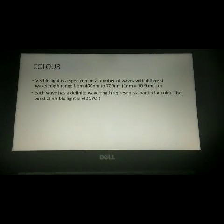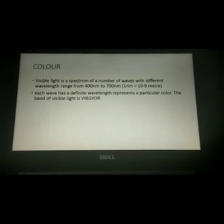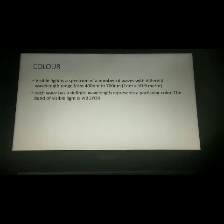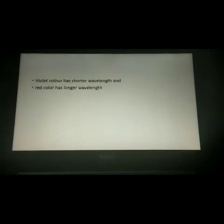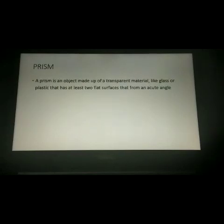The colors of the visible spectrum are: violet, indigo, blue, green, yellow, orange, and red — that is VIBGYOR. In visible light we can see these visible radiations of colors. Violet color has a shorter wavelength and red color has a longer wavelength.